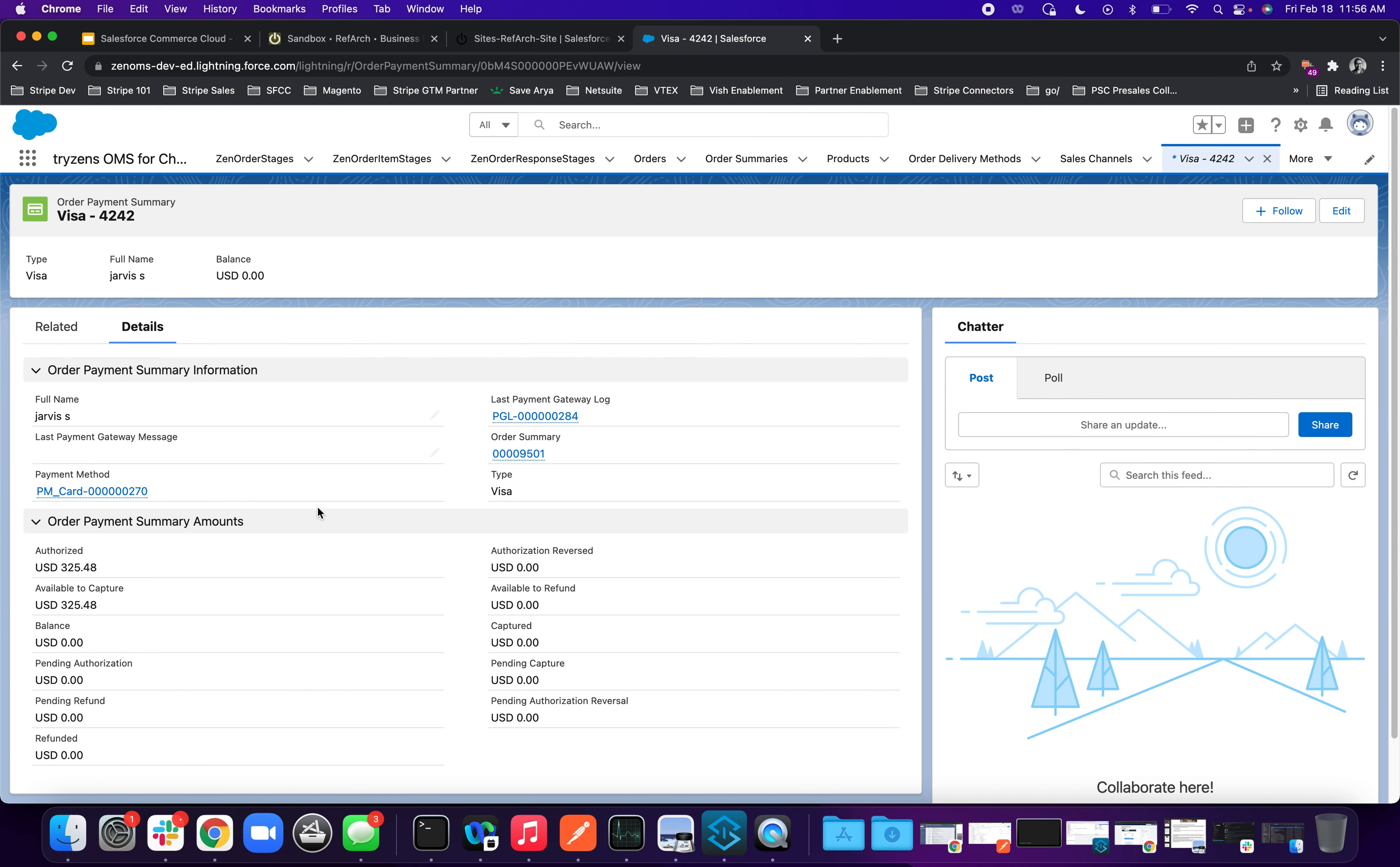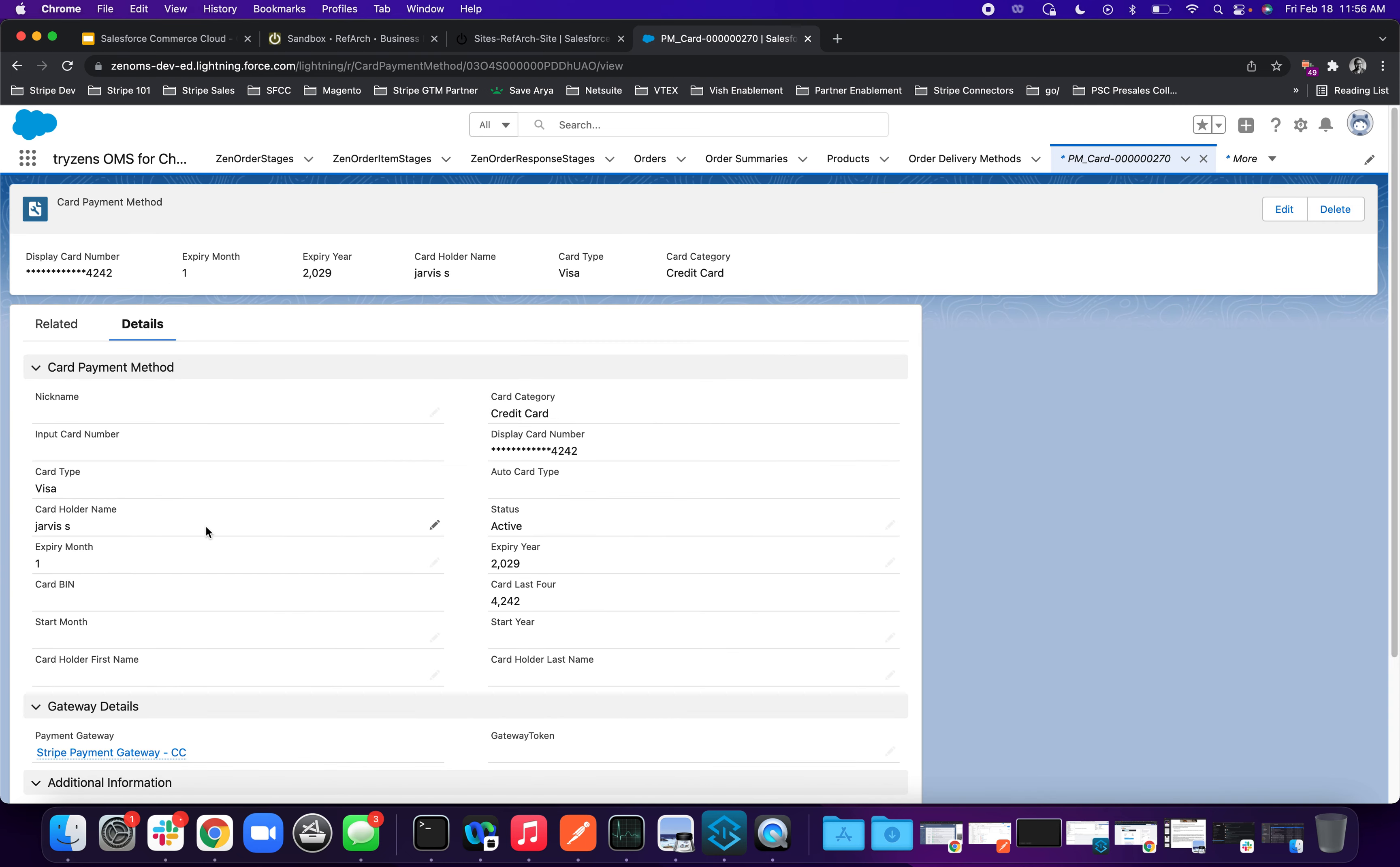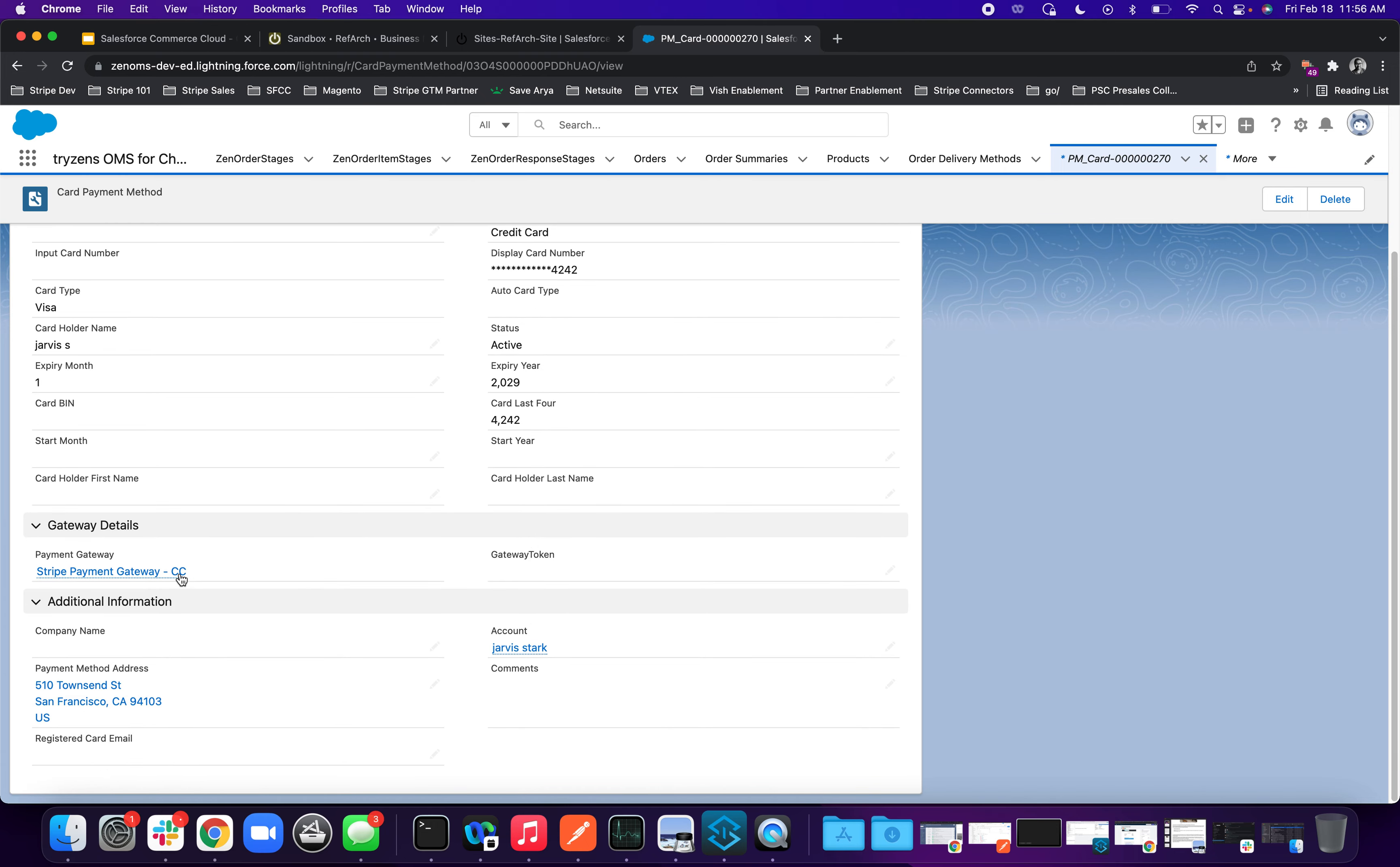In the background, there are a series of webhooks that are being fired. They're listening for events. And then these fields are getting updated. So if I click this further, you can see all the details that we have added. All of them is coming from Stripe and it has the gateway information as well.